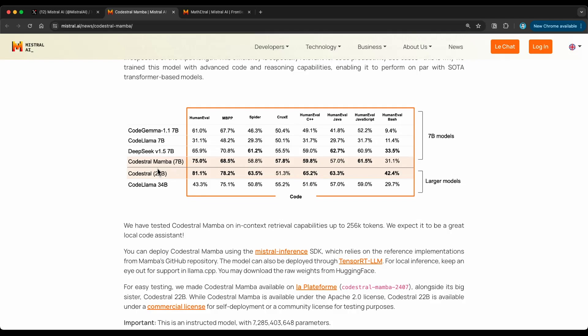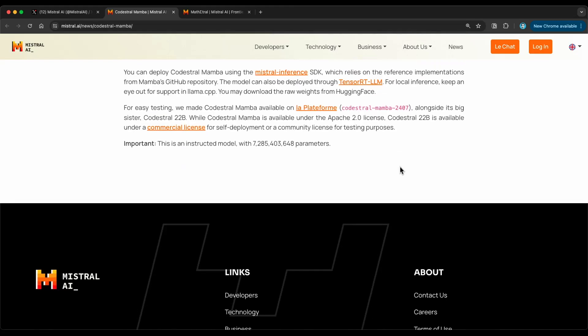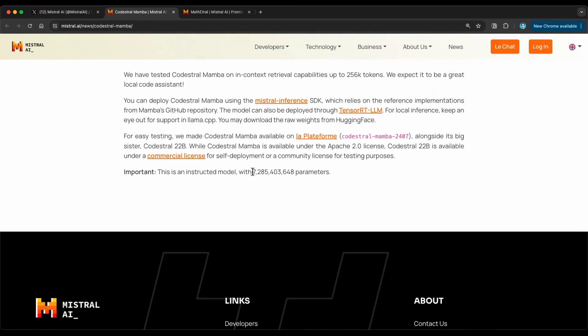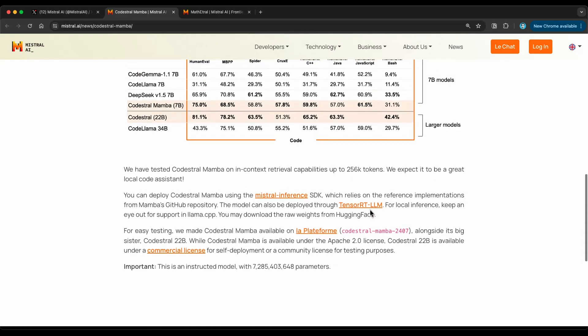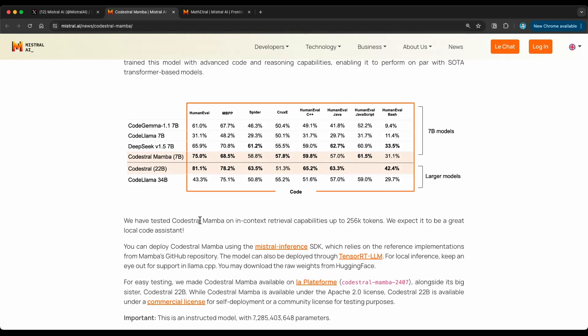And they also present some results here. So you can see the comparison with other code-specific models like DeepSeek, CodeGemma, and CodeLlama. You can see the performance here on HumanEval, which is a widely used code generation benchmark. This one as well is highly used. And you can see the gap here. This is a 7 billion parameter model, and this is a 22 billion parameter model. And these are the instruct models. So what you see here, specifically these two are instruct models, as I mentioned here at the bottom. And this specific model is a 7.2 billion parameter model.